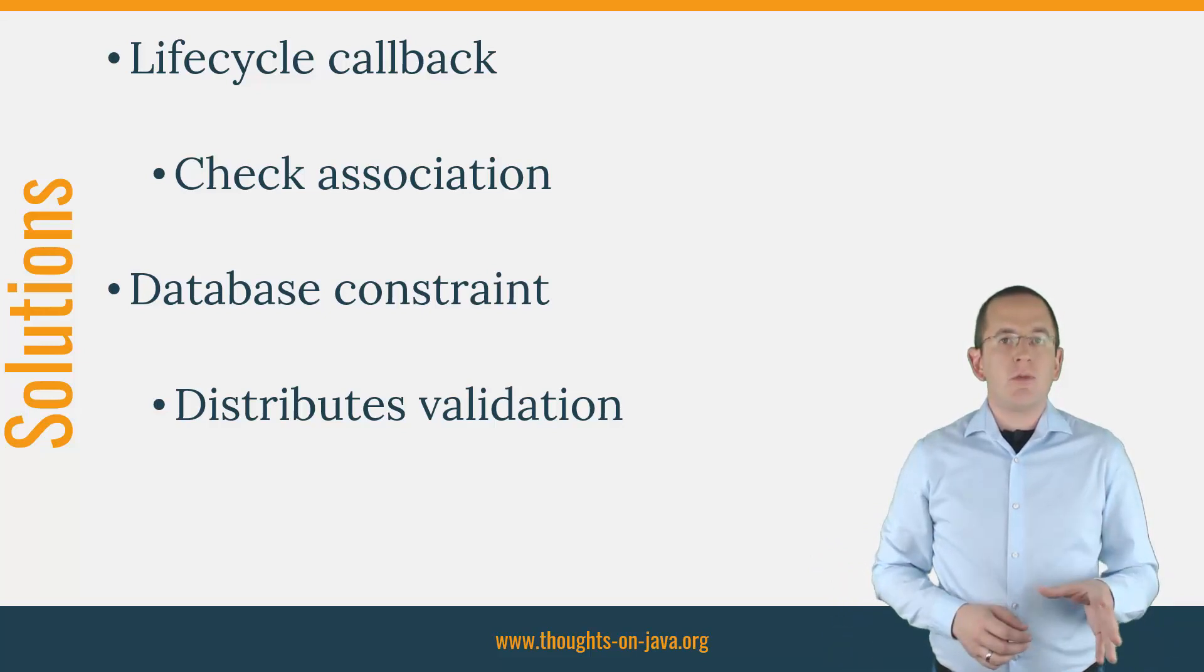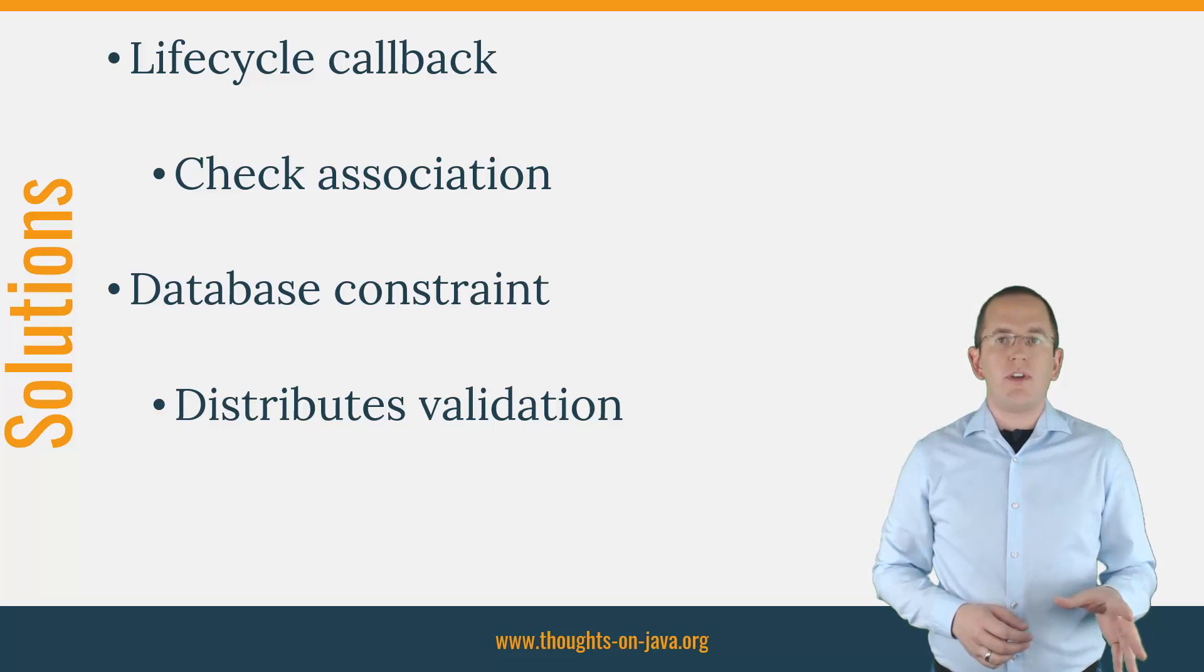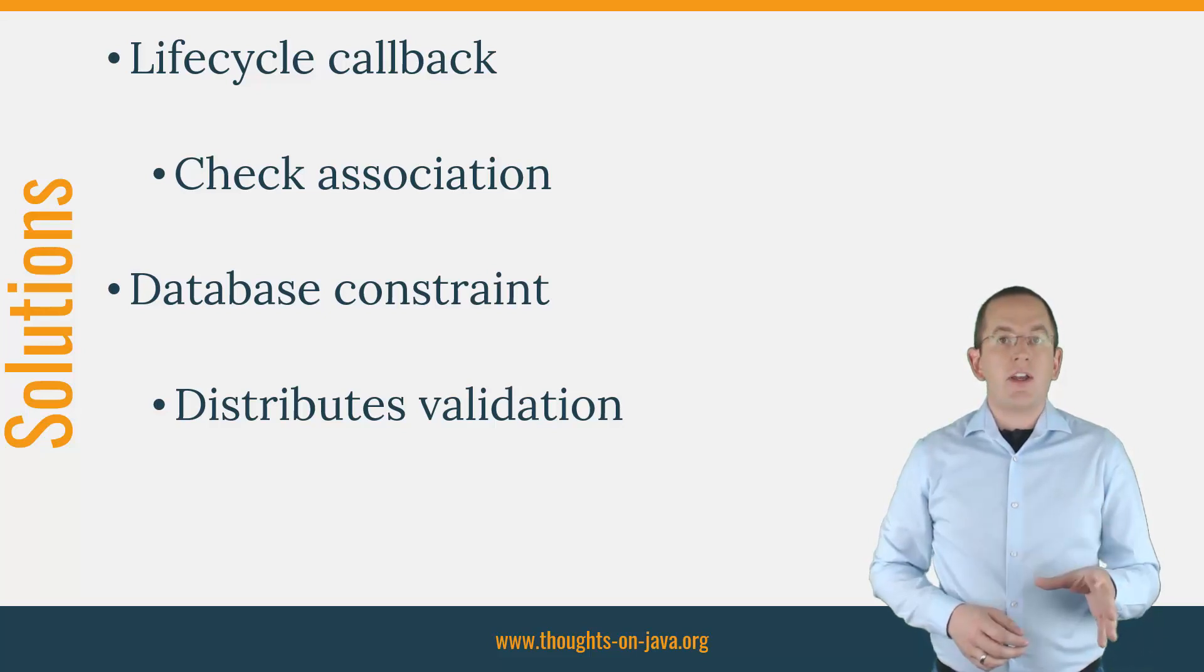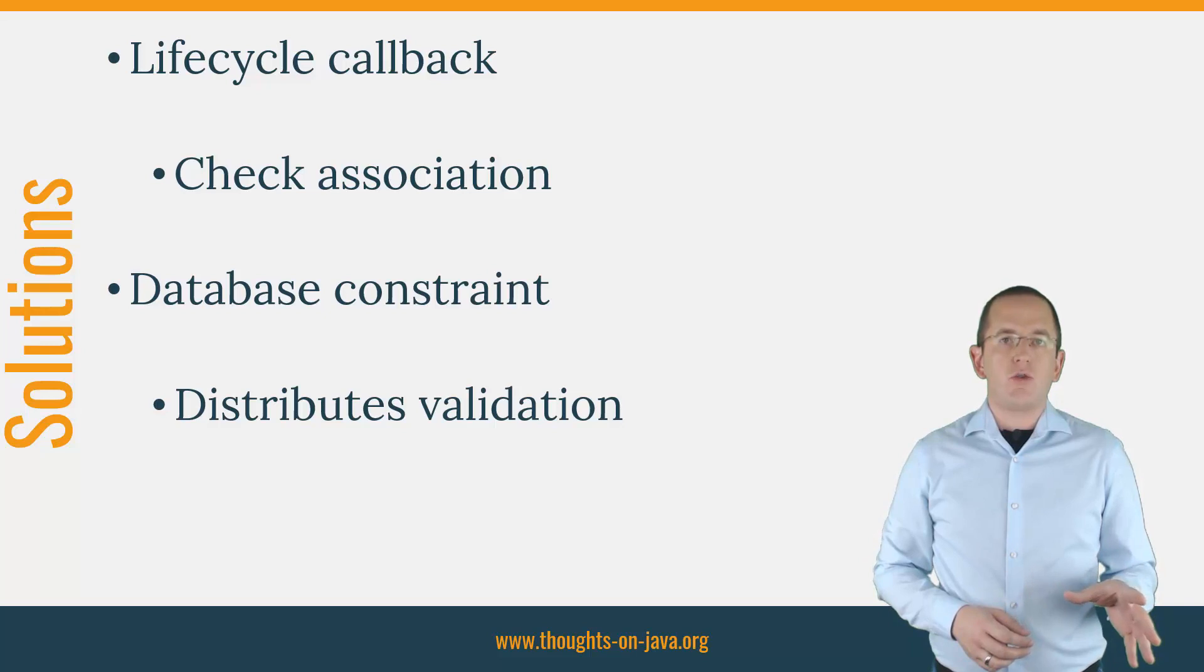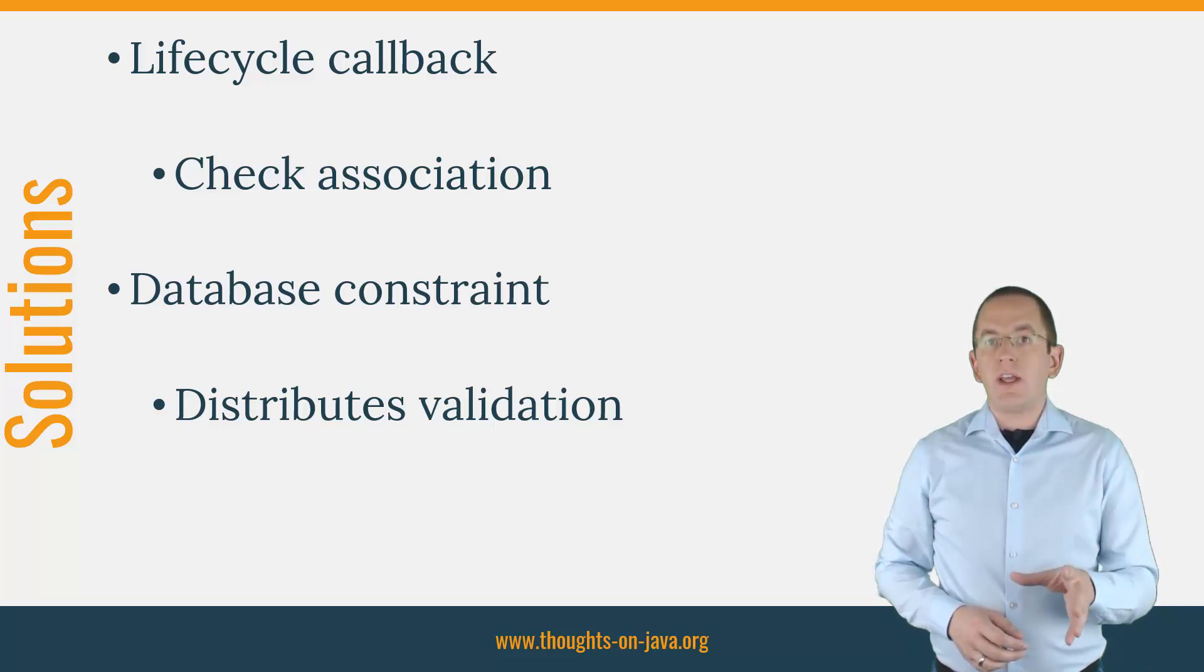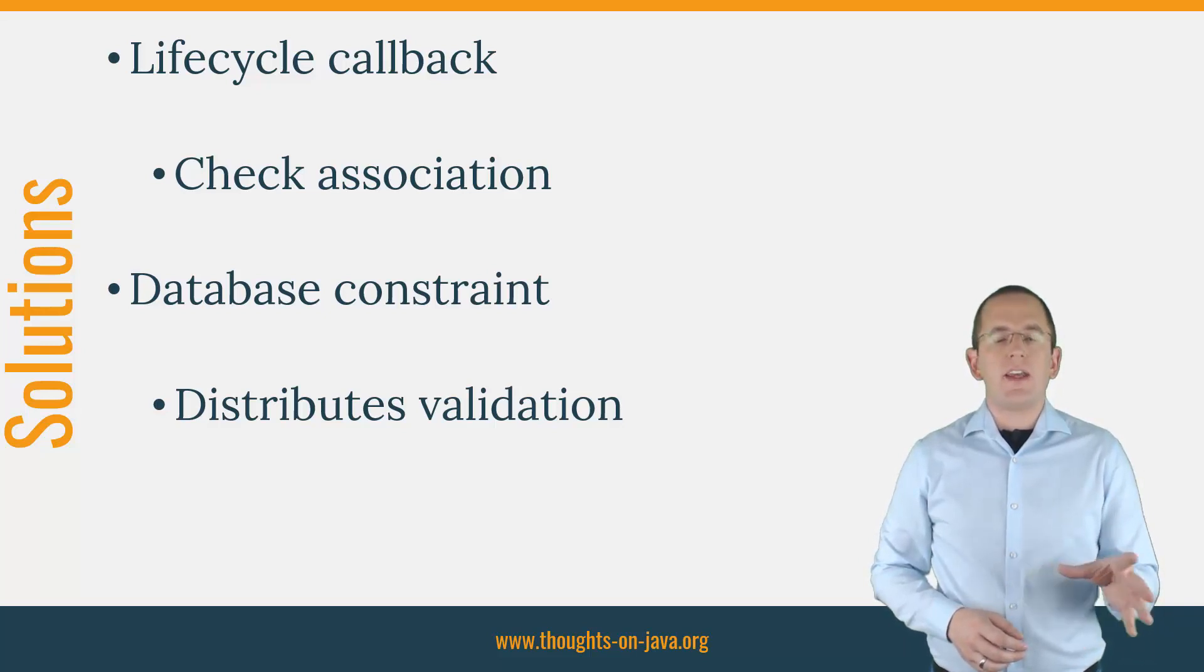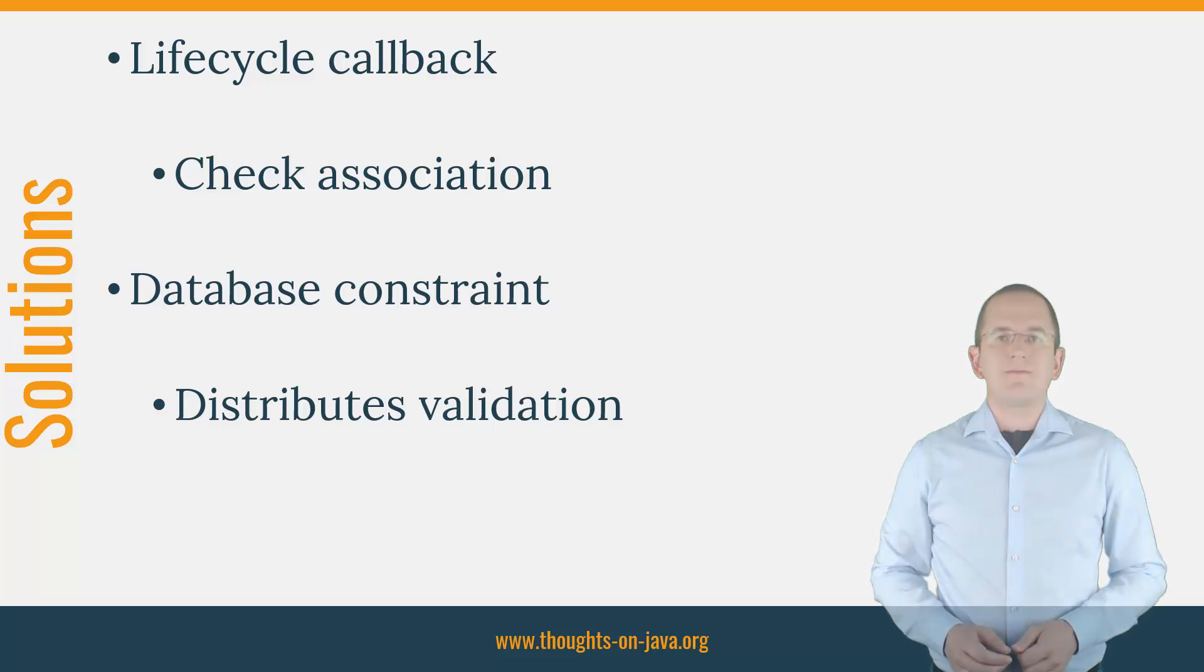Let's assume that you want to perform all possible validations in your Java code. I nevertheless recommend adding the foreign key constraint on the database. You can then be absolutely sure that no referenced book entity gets removed.